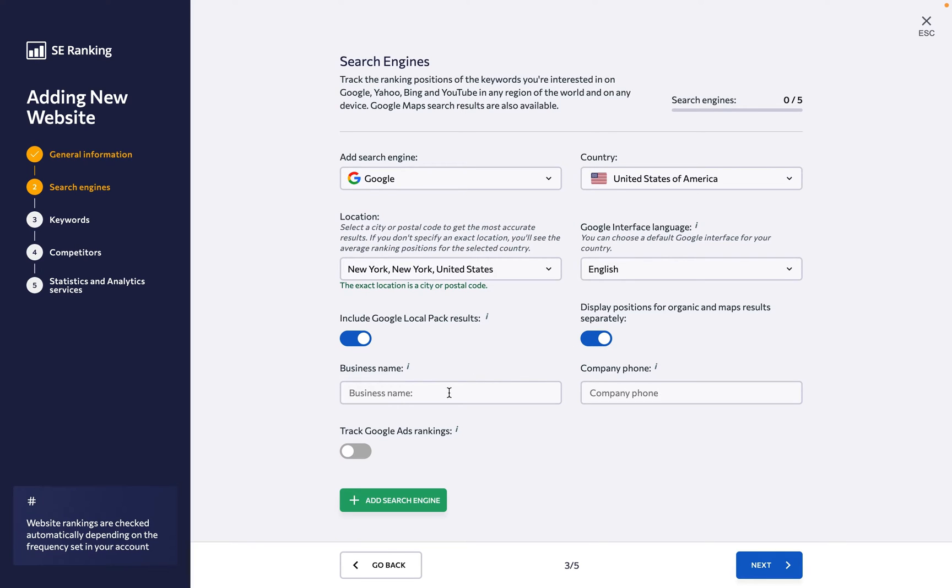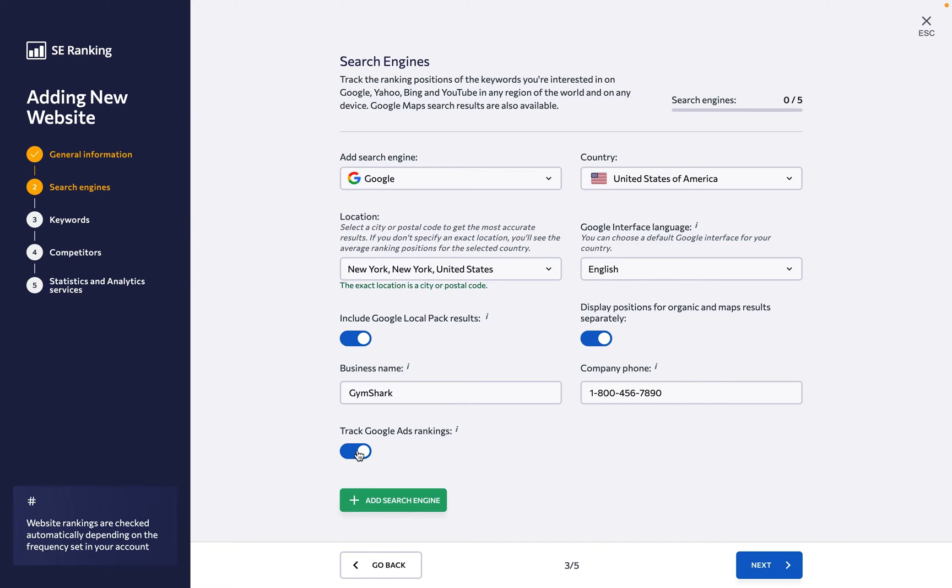Just make sure to properly specify the business name and phone number to get accurate data. On top of that, if you use Google Ads, you can turn this option on to track the website's ranking positions in paid search results in addition to organic results.